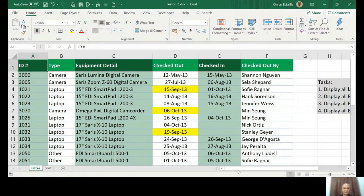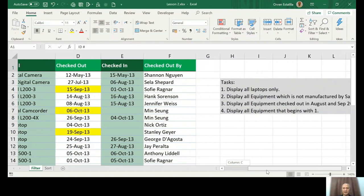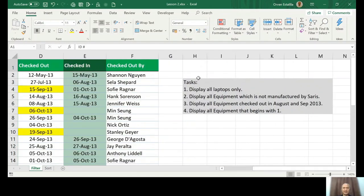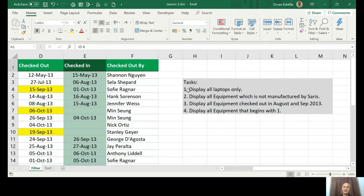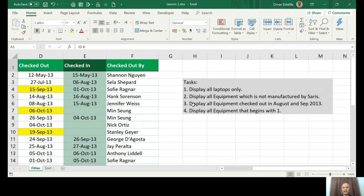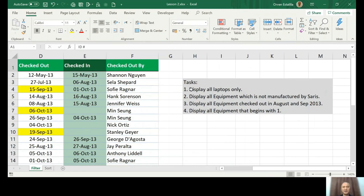Let's go over the tasks. We have four tasks. Number one: display all laptops only. Display all equipment which is not manufactured by Saris. Display all equipment checked out in August and September 2013. And display all equipment that begins with one.